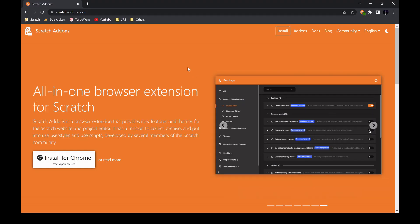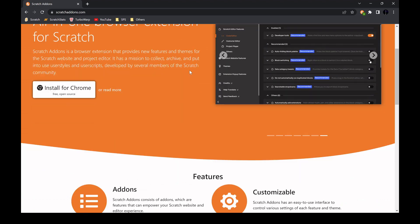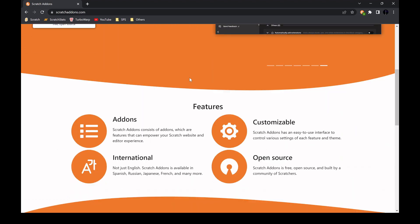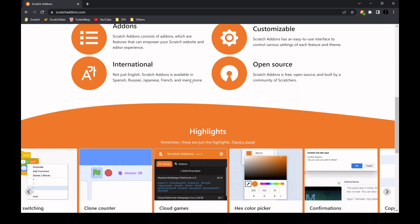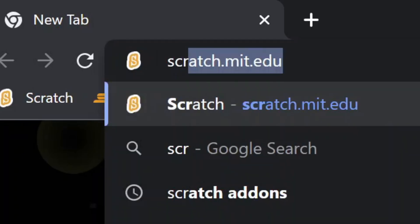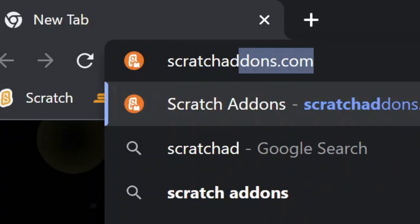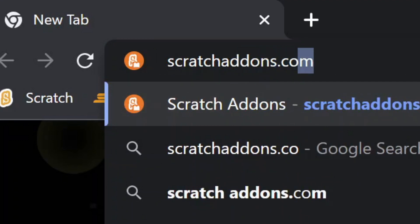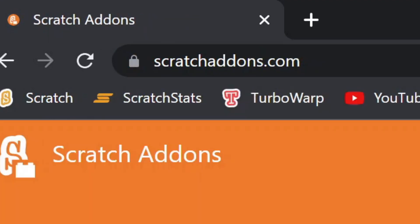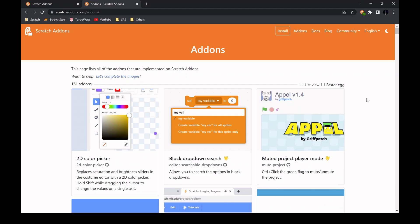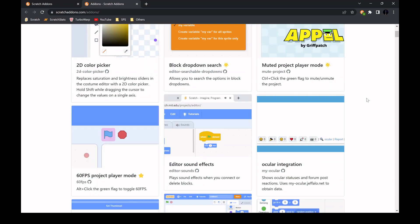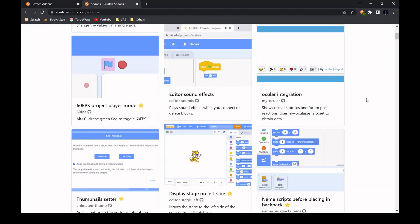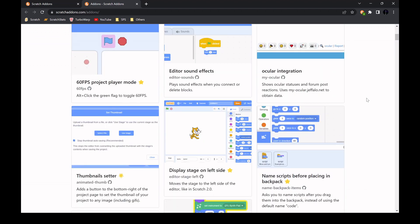The last hack is using Scratch add-ons. The extension is available on most browsers and can be downloaded by going to scratchaddons.com. This extension has over 160 add-ons which can change basically every part of the Scratch website.